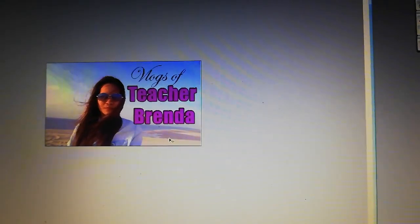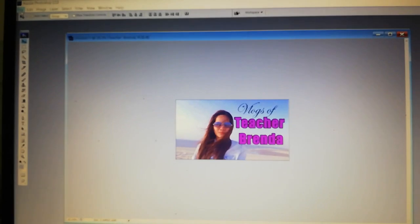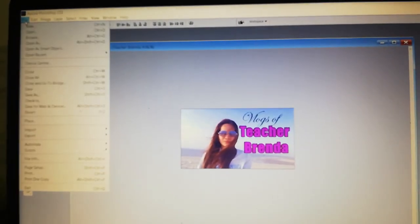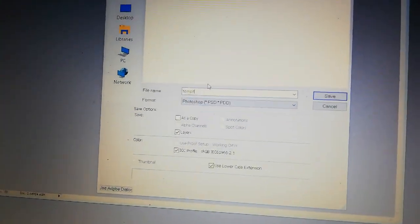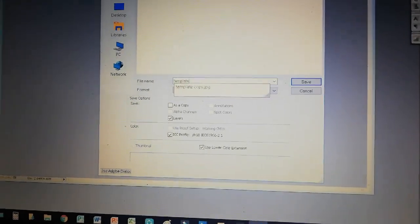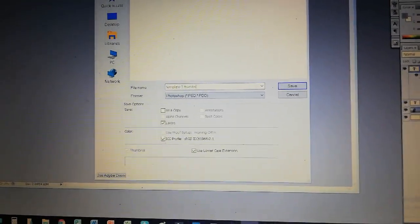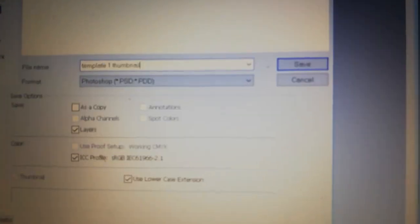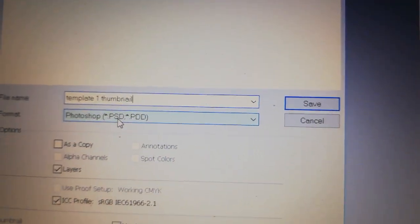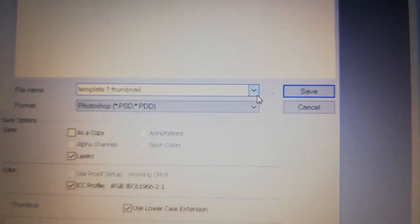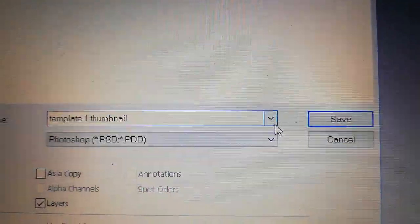So you've made a simple picture with a title or text — a blog graphic for Teacher Branda. Now I'll save it. Click File then Save. Name it, for example, 'template thumbnail one.' Choose PSD — Photoshop format — so you can go back and edit it whenever you want. Save it to the desktop.